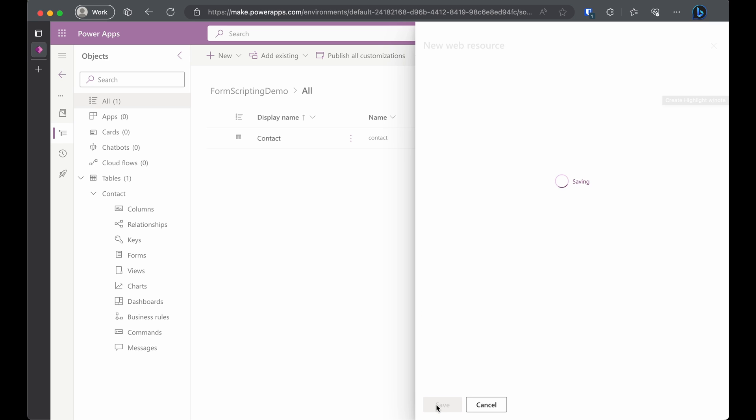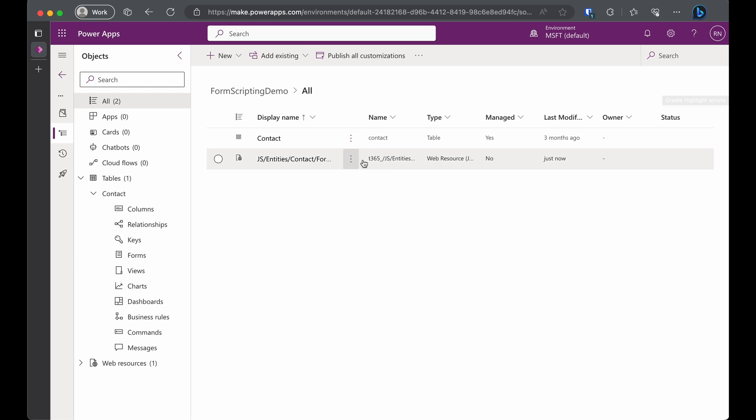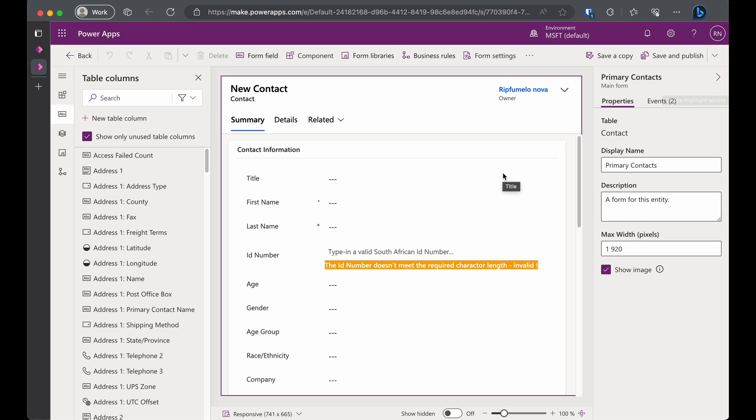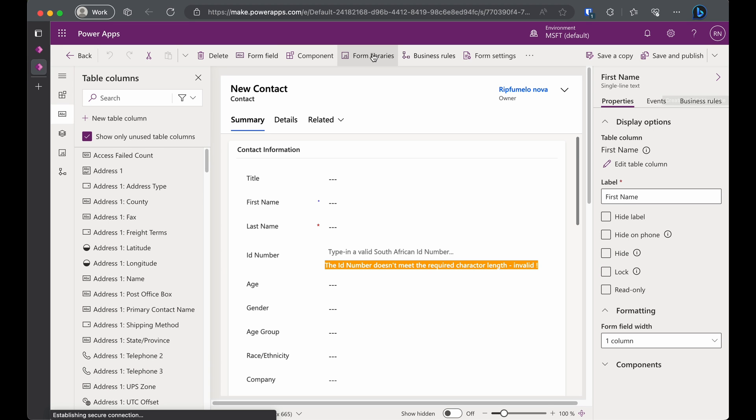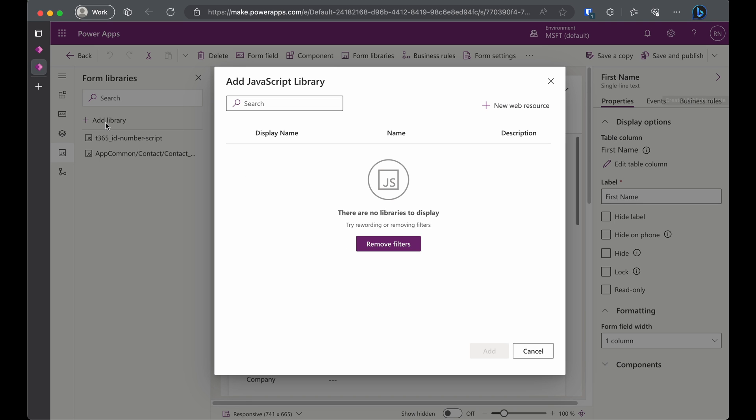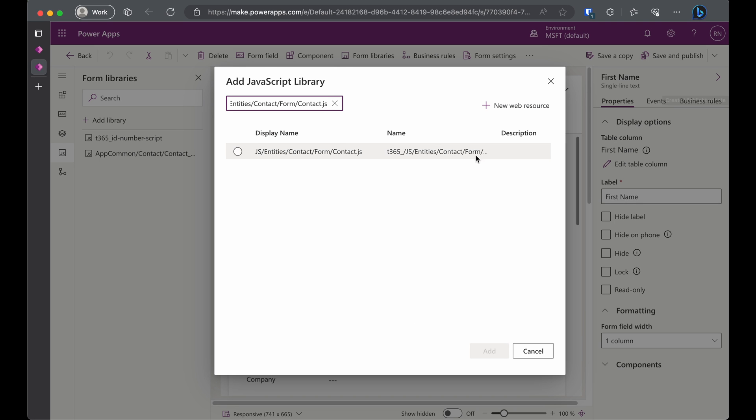Alright. Now we need to link our web resource to the contact form. To do this, click on Form Libraries in the ribbon. Then on the left pane, click Add Library. Search for the web resource in the dialog. Select the file and add it.